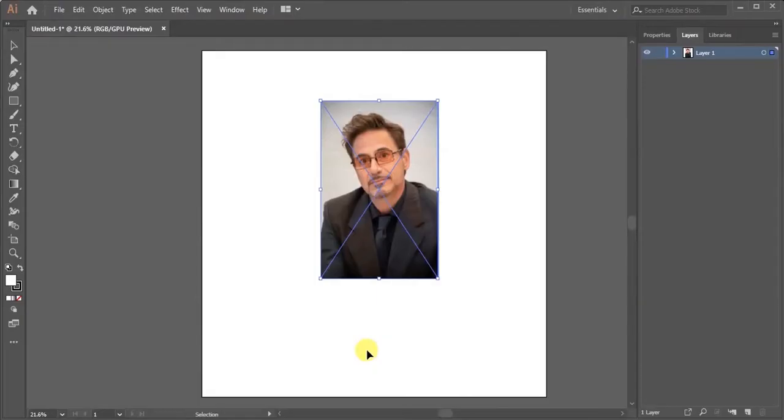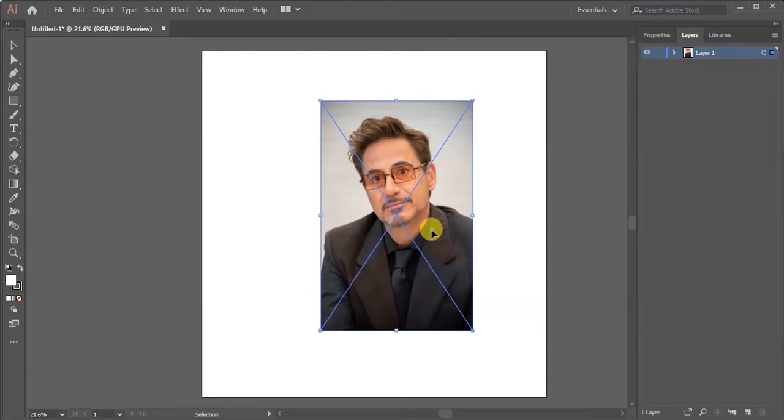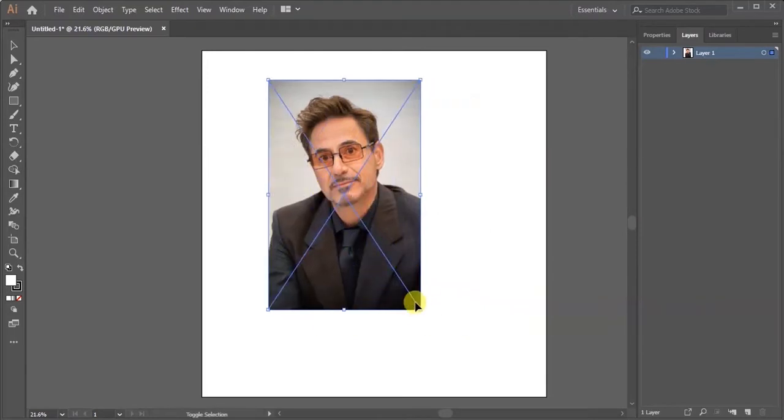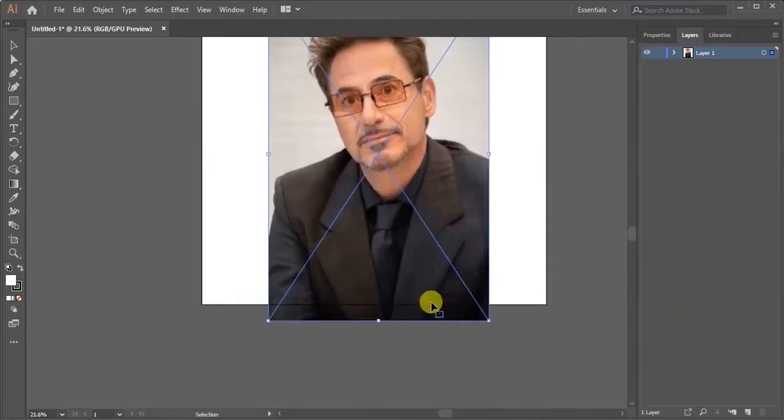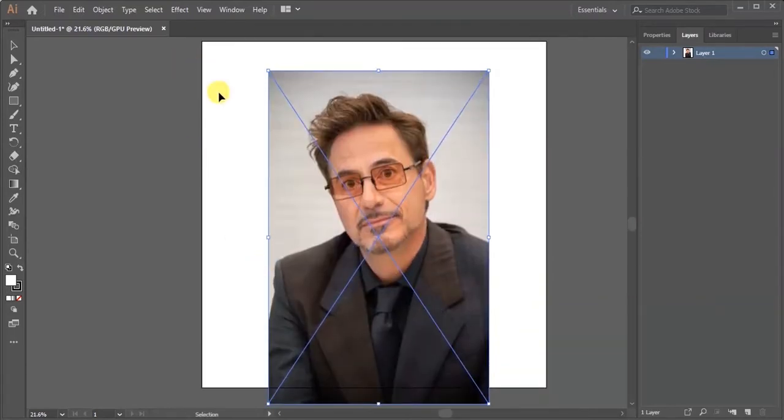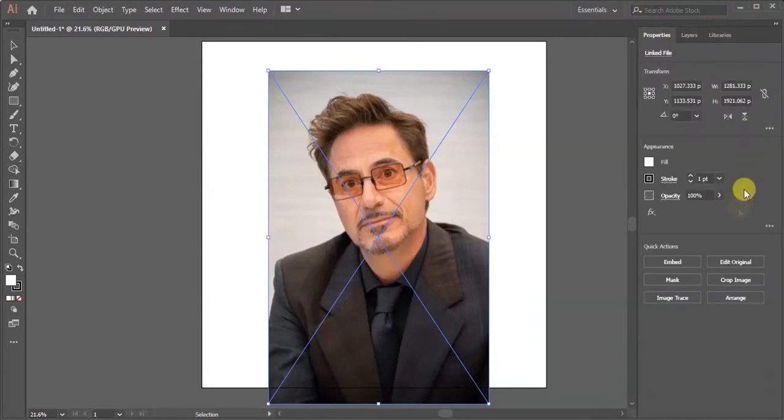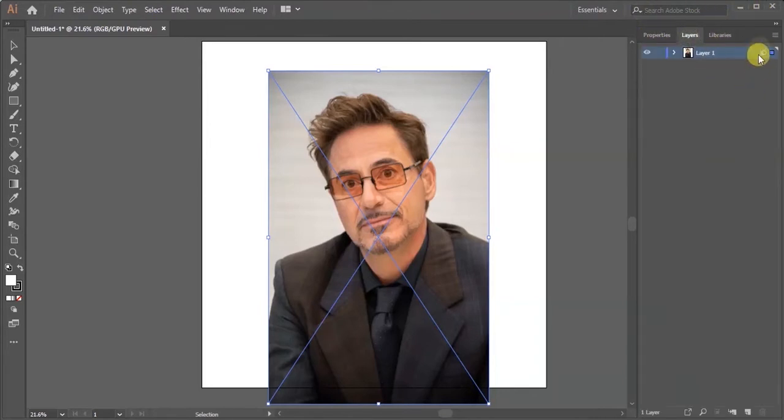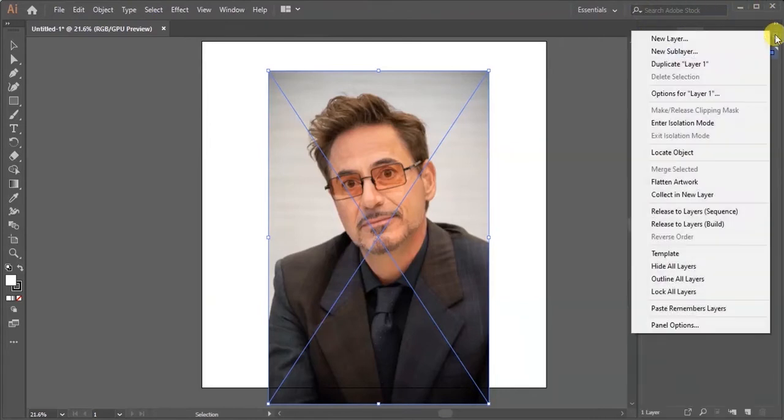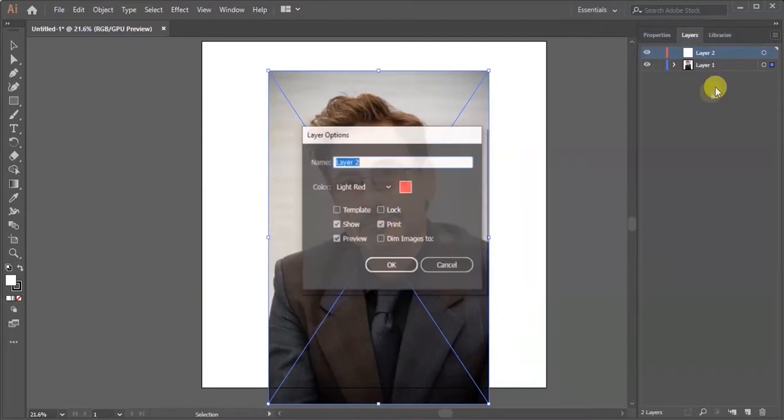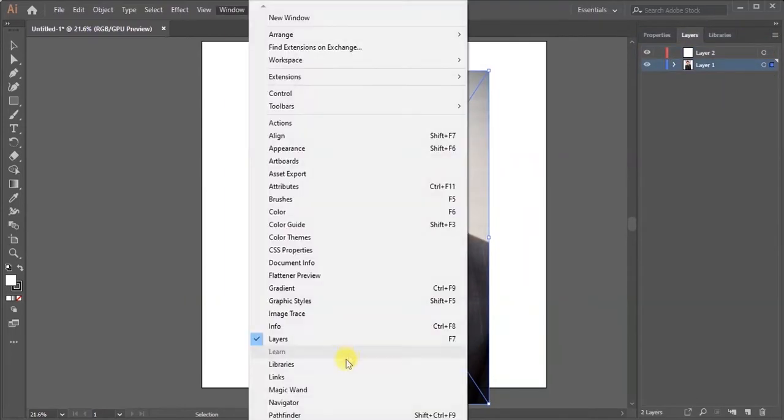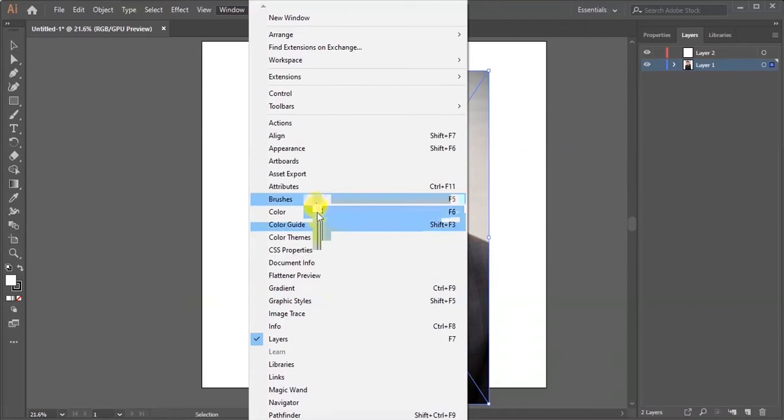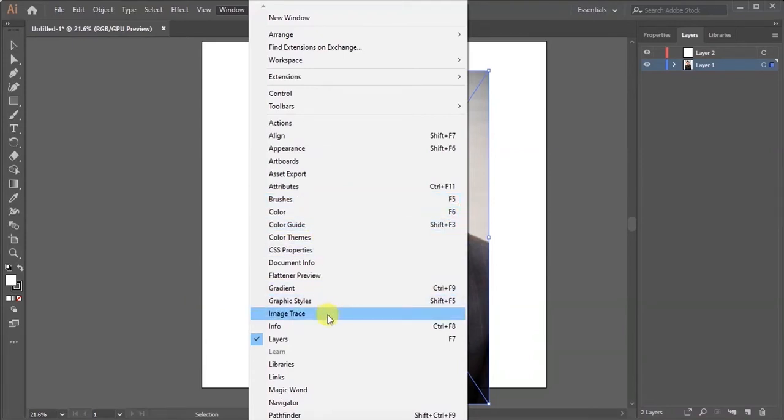Hey guys, today I'm going to show how to make a profile logo. I'm using this photo. Now I'm going to Image Trace - go to Window, then Image Trace.